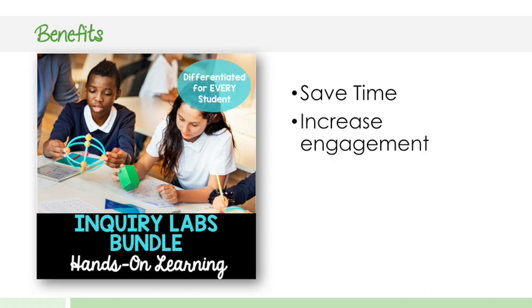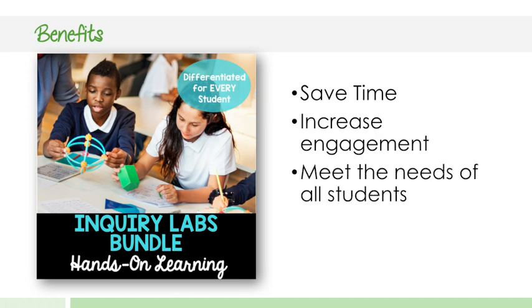You're going to increase the engagement. And when you increase the engagement of your students, you're also going to increase that retention of your students. You're going to meet the needs of all your students.